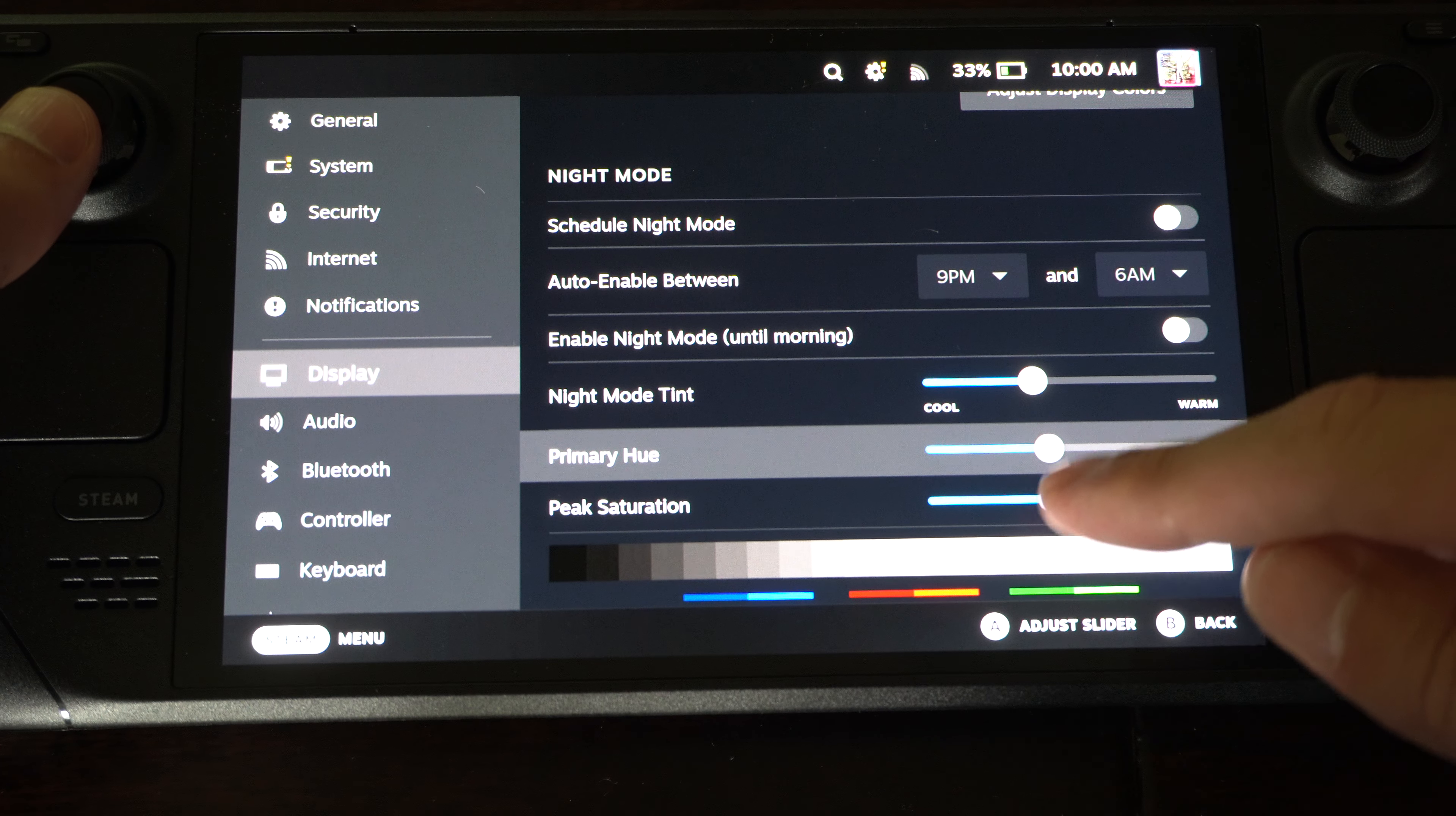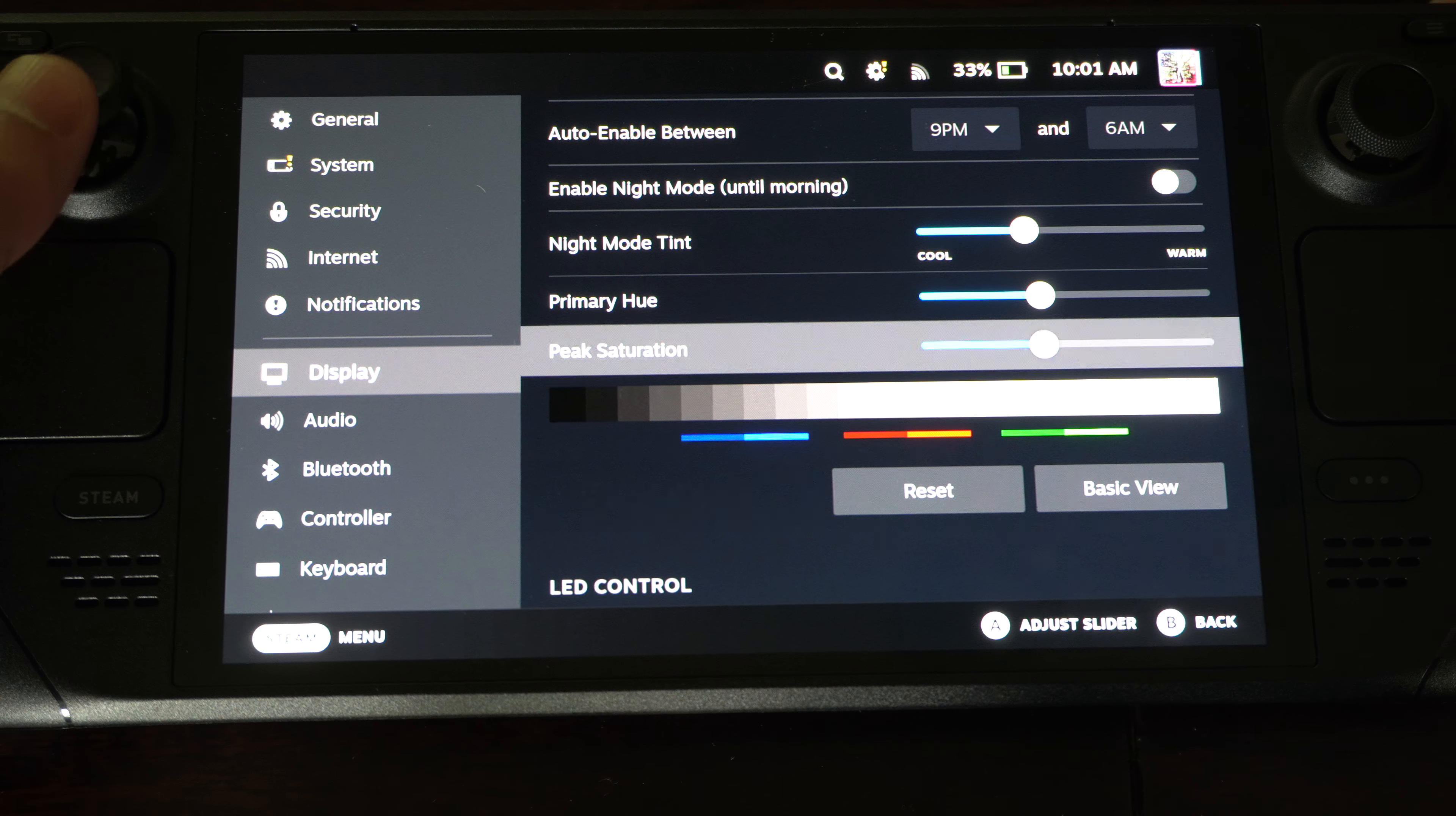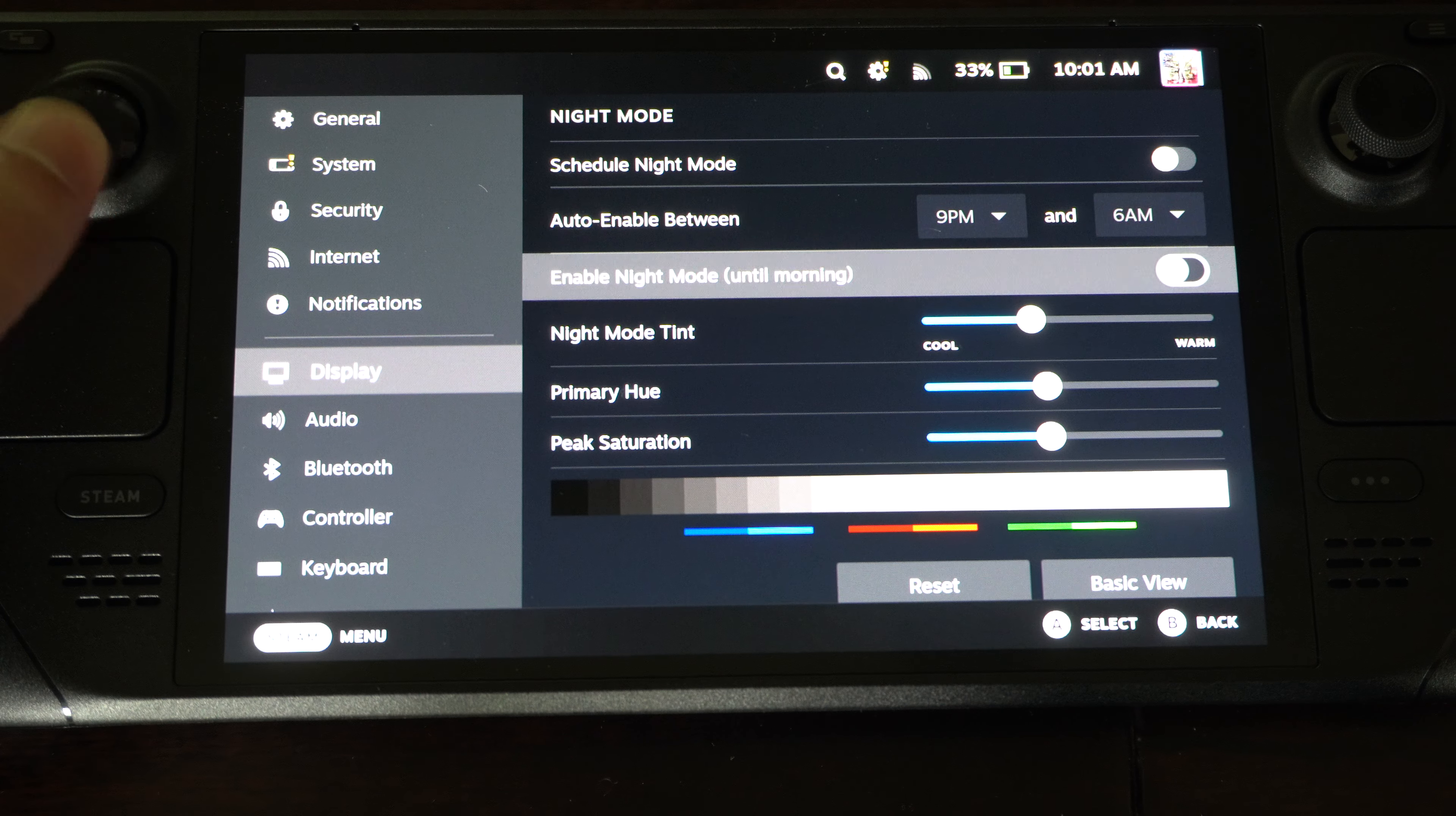And then you've got Advanced View. Peak Saturation, Primary Hue, if you want to change the hue a little bit more. So you can go even further with your color selections under this using Night Mode.